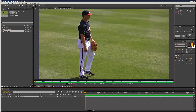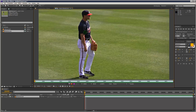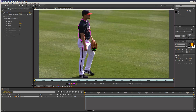We'll start on frame one. You can adjust the brush size by holding down Control, then left-clicking and pushing up or down to increase or reduce the brush size. I'm just going to go for about this size.